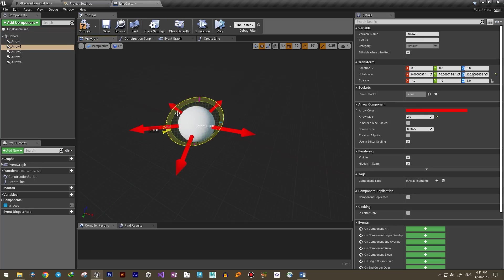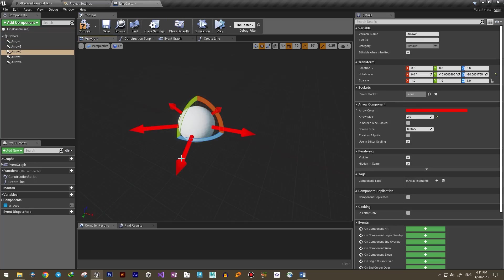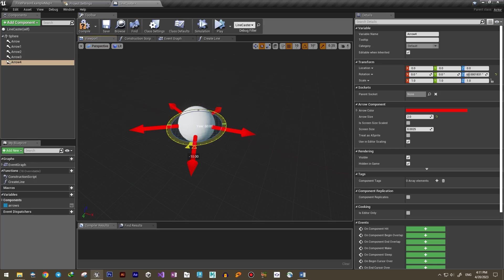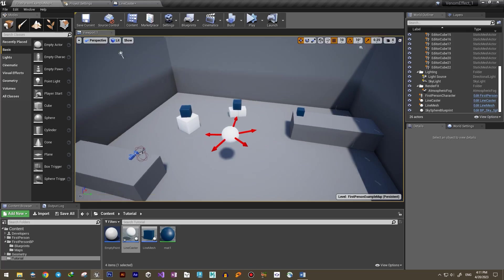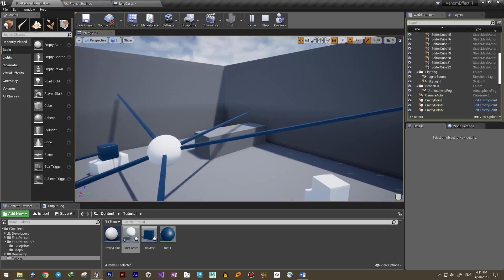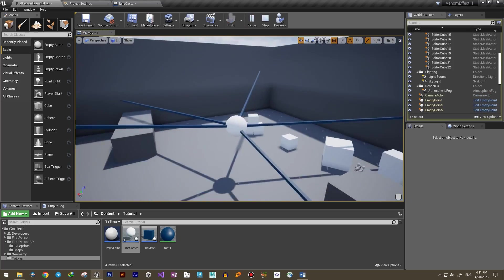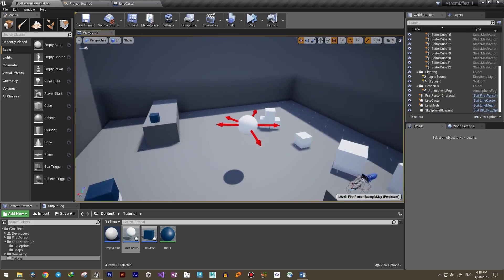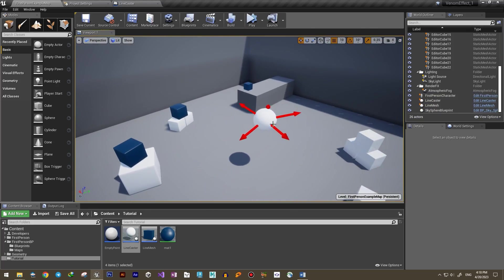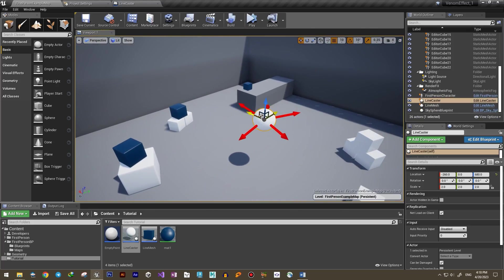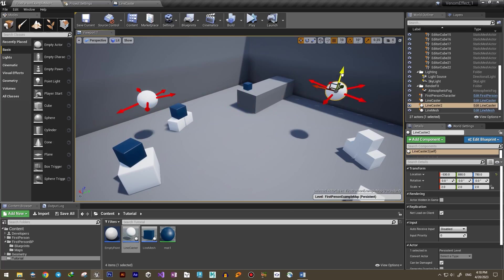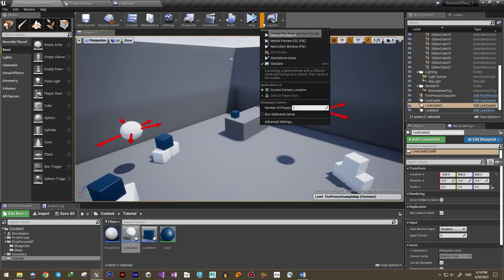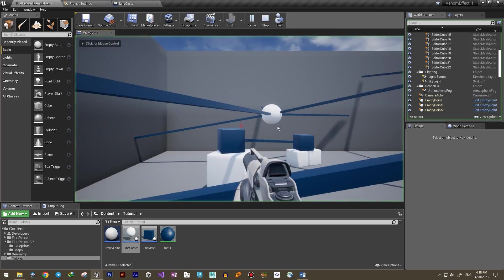Now for better results, you can randomize the directions or add more arrows to Line Caster. Thanks everyone for watching this tutorial. I'll be back with the next video to add more details and physics to our venom effect project. See you later!